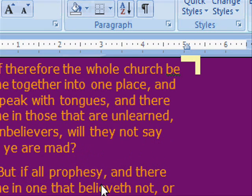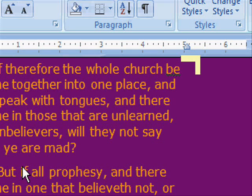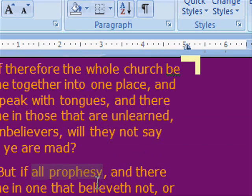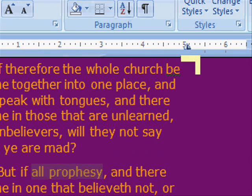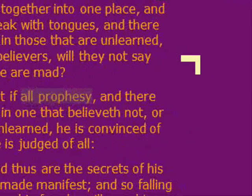But, if all prophesy, and there come in one that believes not, or one unlearned, he is convinced of all, he is judged of all, and thus the secrets of his heart are made manifest, and falling down on his face, he will worship God and report that God is in you of a truth.